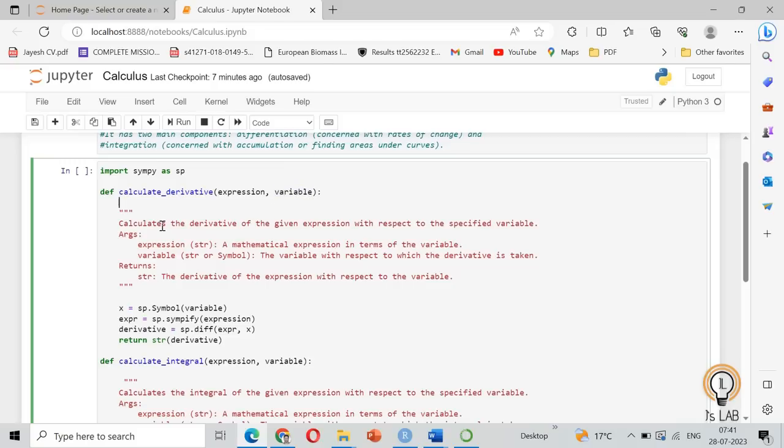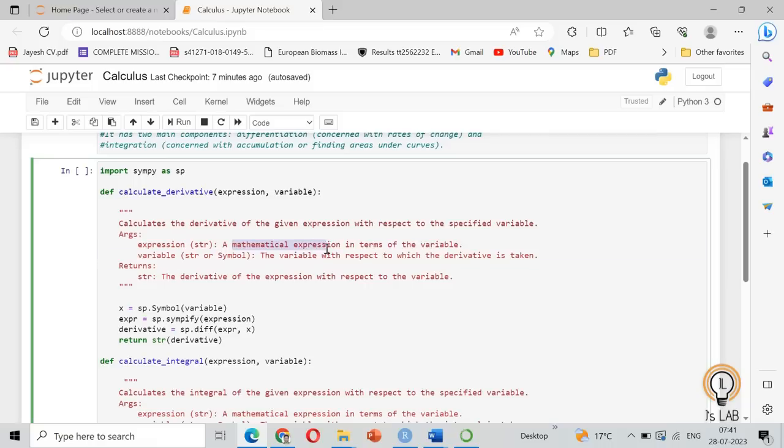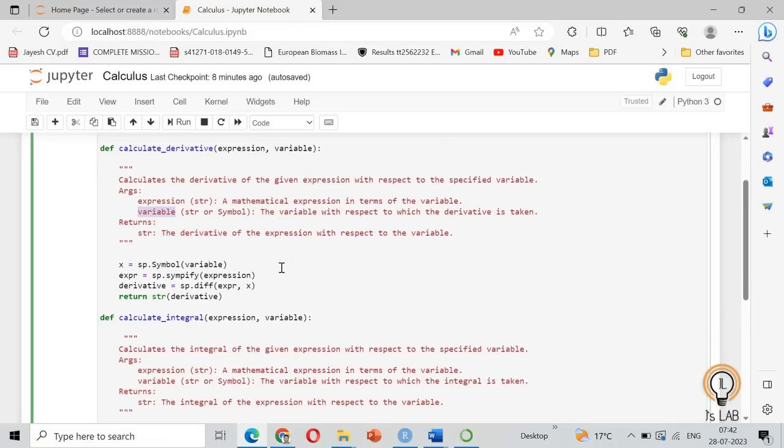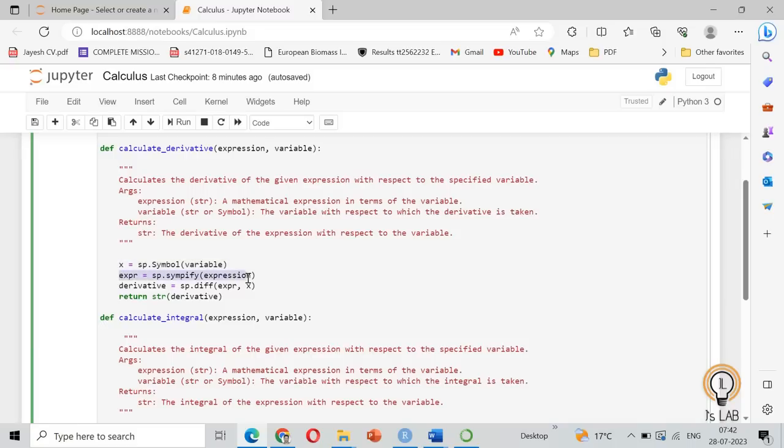It calculates the derivative of a given expression with respect to the specified variable. The arguments are: expression will be a string, a mathematical expression which we need to find the answer for, and the variable, what is the variable X, Y like that. It returns a string which is the derivative of the expression with respect to the variable like dy by dx.